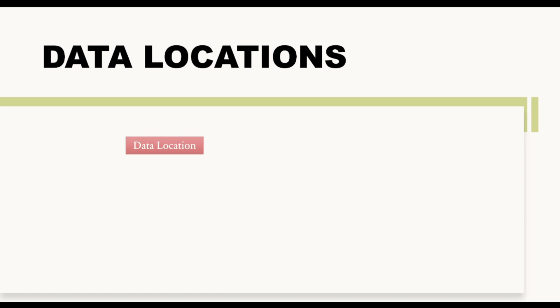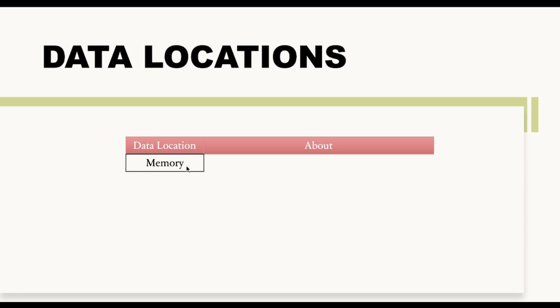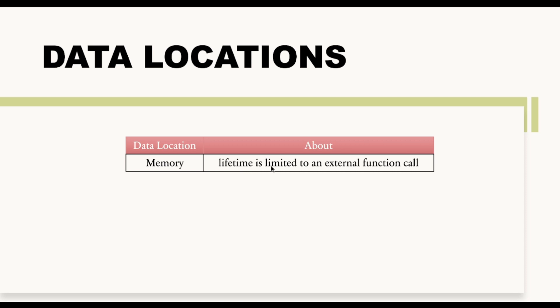So now let us have a look at all these data locations and about their features. So first data location that we have seen was memory. And if we talk about memory, its lifetime is limited to an external function call. So whenever you are using reference data type with memory keyword, then the lifetime of that particular variable is limited to that particular function only.